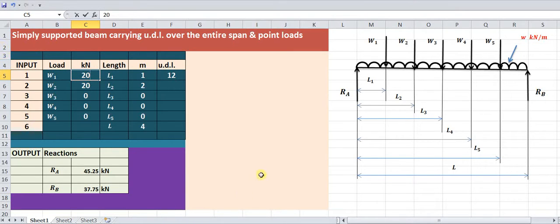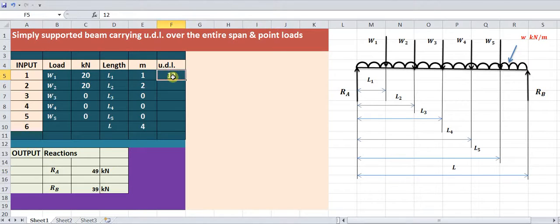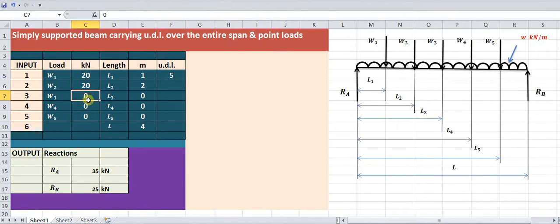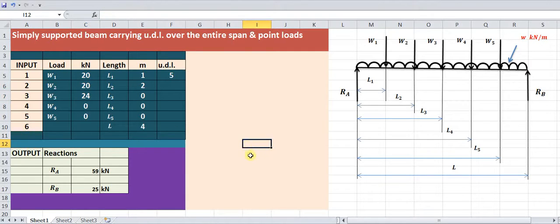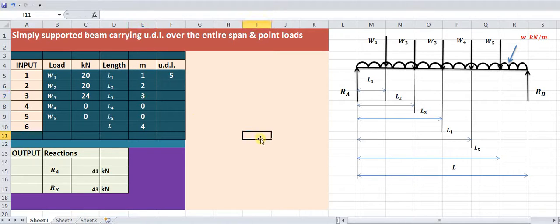If your case is different, you can find the reactions easily by adjusting the inputs. Similarly, if you have an extra load of 24 kilonewton at three meters from the left-hand support, you can easily calculate the reactions using this calculator. Those who want this calculator can contact me via my email address. Thank you very much for watching.